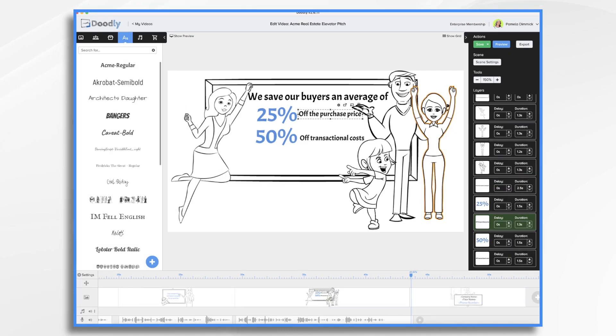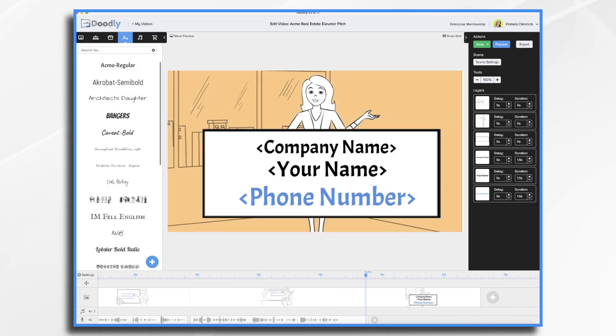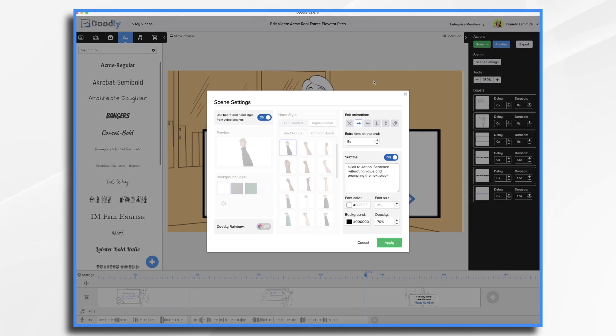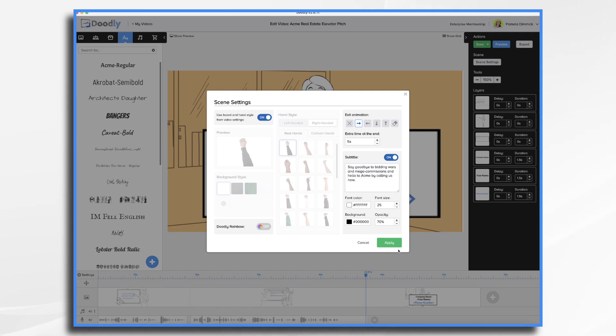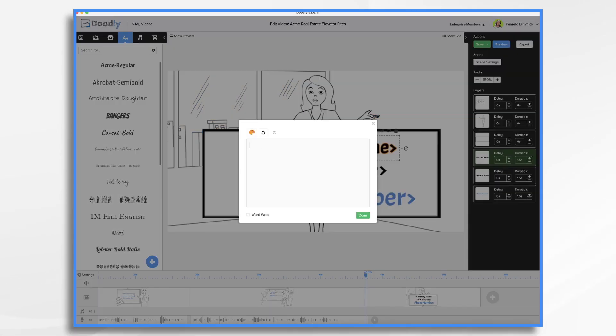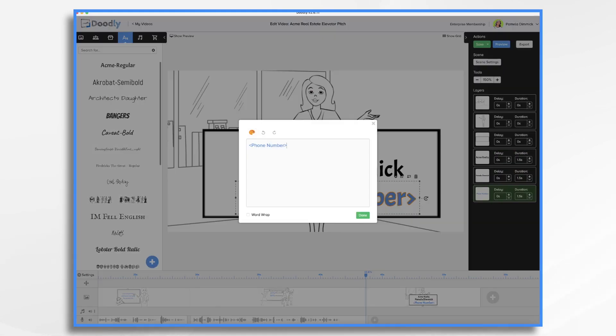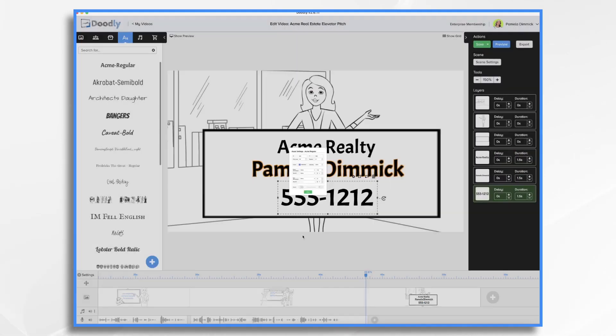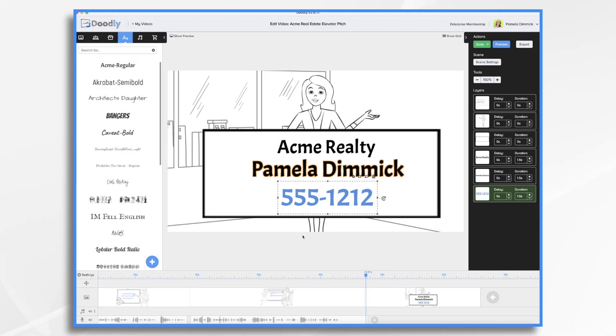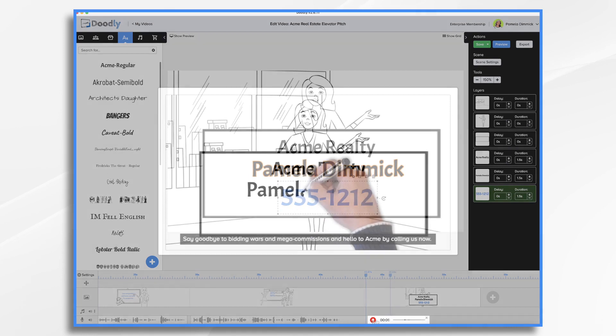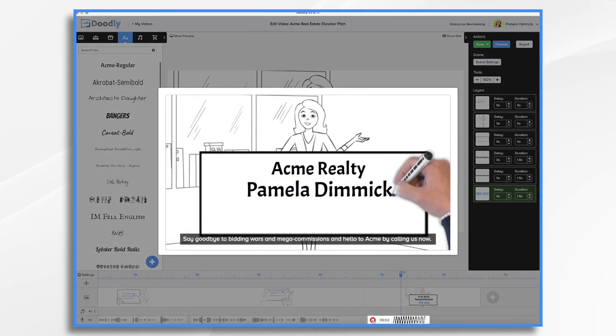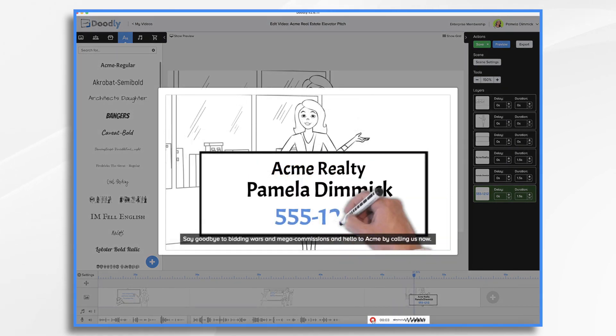So I think that's close enough. So let's go to our final scene, the call to action. This is where you'll ask for that second conversation. We're going to say, say goodbye to bidding wars and mega commissions and hello to ACME by calling us now. So go ahead and type in our company name. If you want to add your logo again, you can do that. And let's go ahead and do our voiceover. Say goodbye to bidding wars and mega commissions and hello to ACME by calling us now.